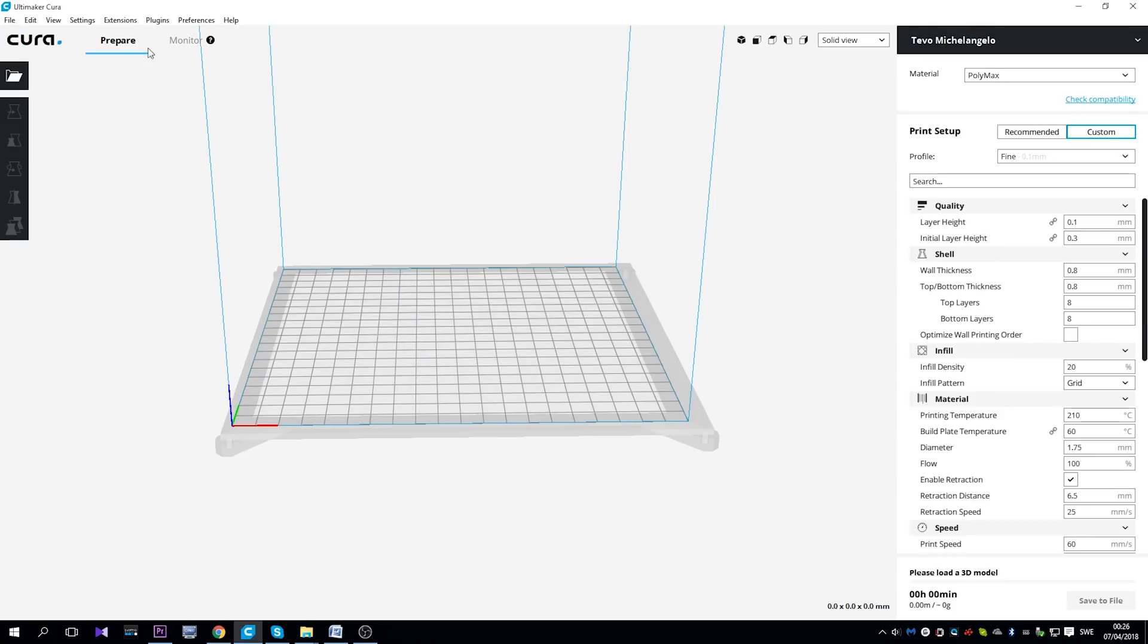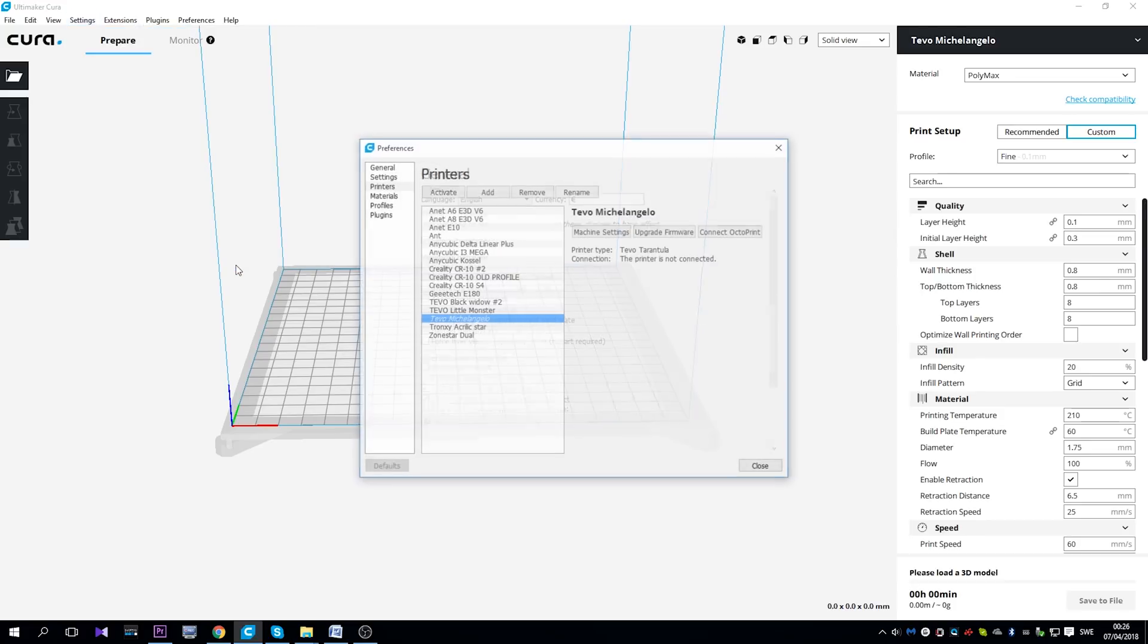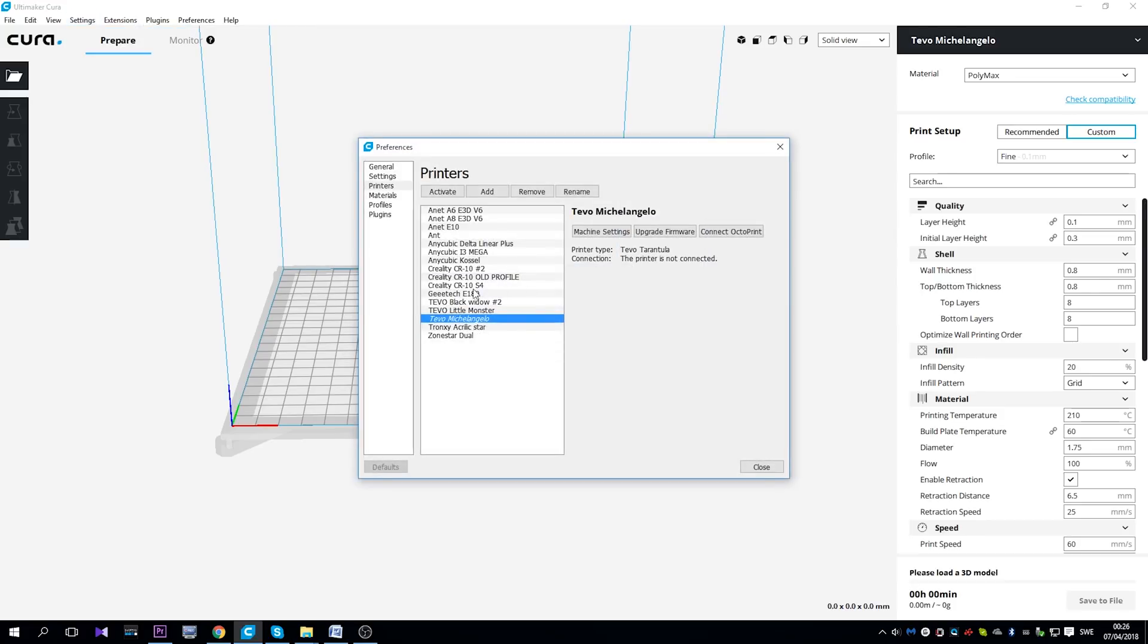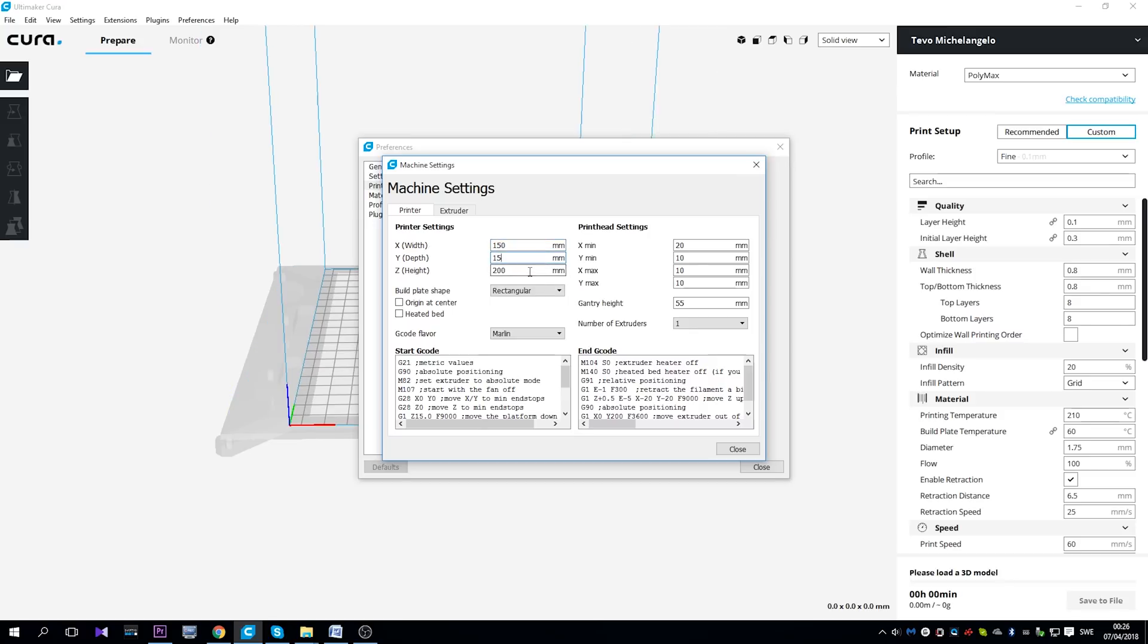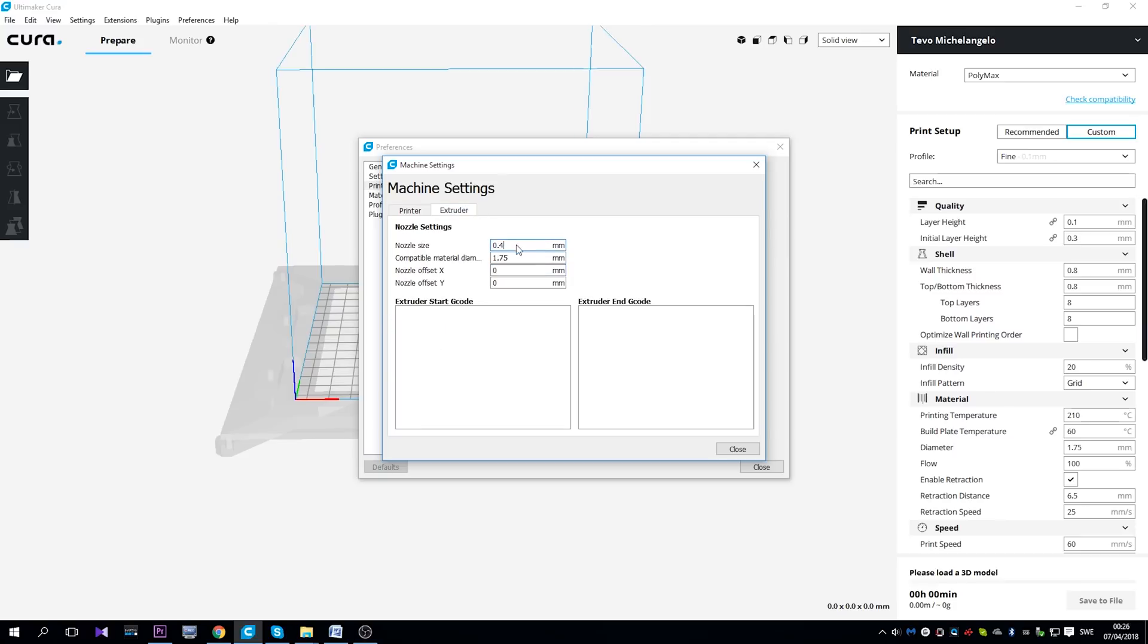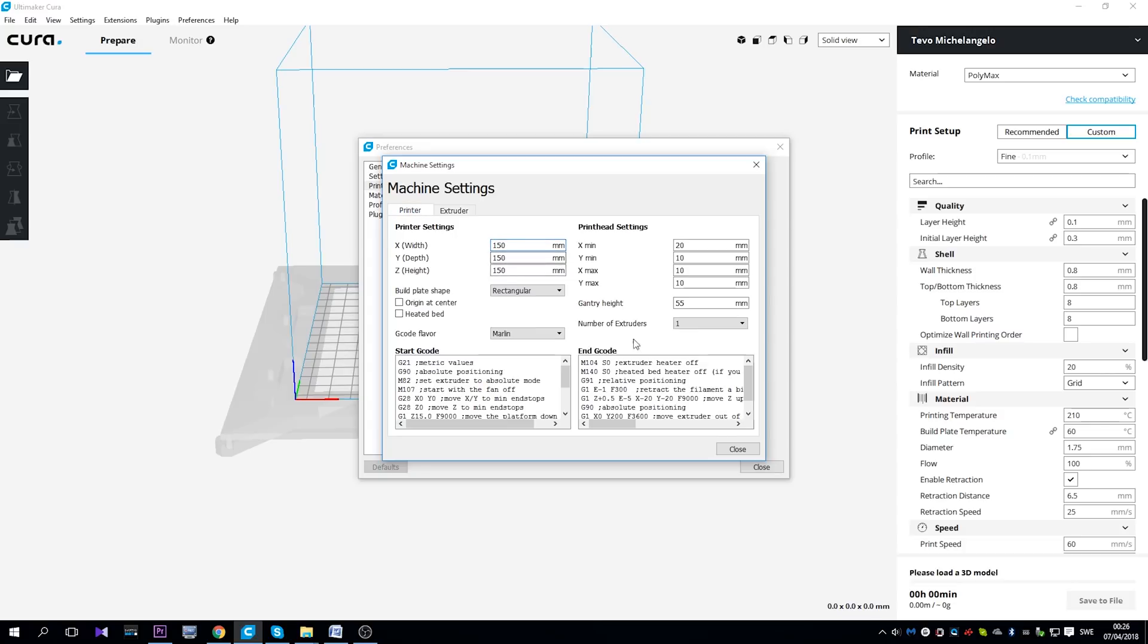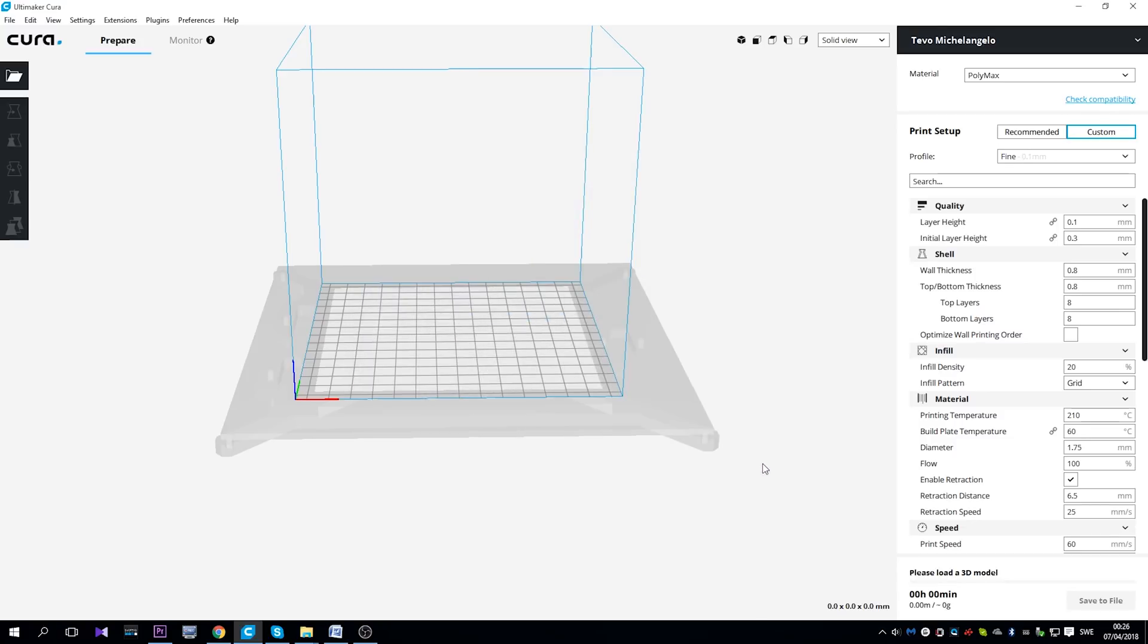Then you're going to go again to the settings, printer, manage printers, and then click on machine settings, and here change from 200 to 150 in all X, Y and Z axis. And make sure that the heated bed is not checked. Then go to the extruder, and make sure that the nozzle is 0.4mm. They can both share the same start and end G-codes, so just close it, activate and close again, and you have pretty much set up your TiVo Michelangelo.